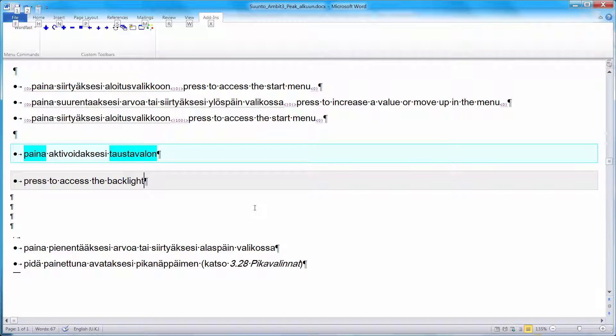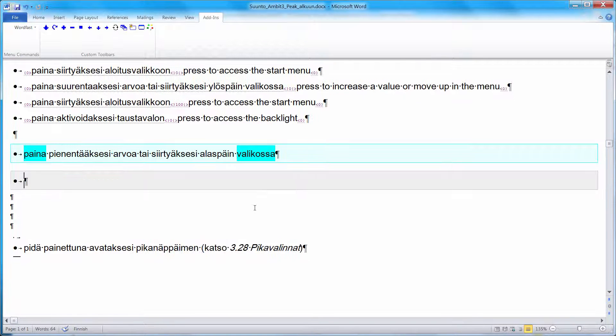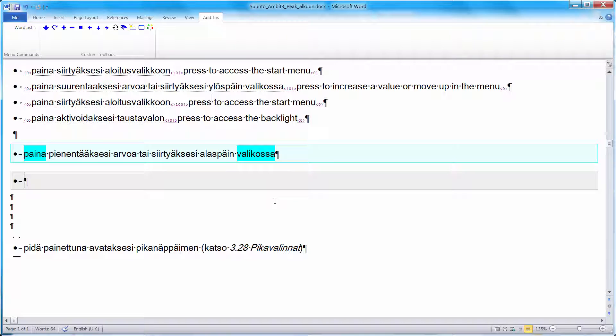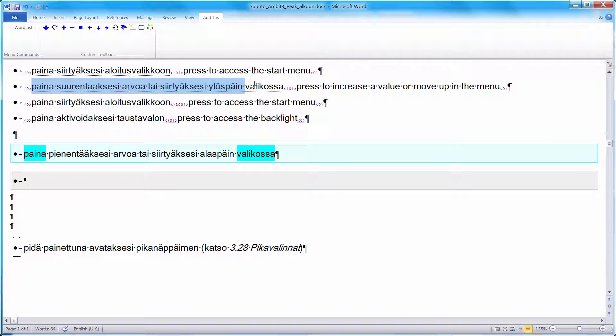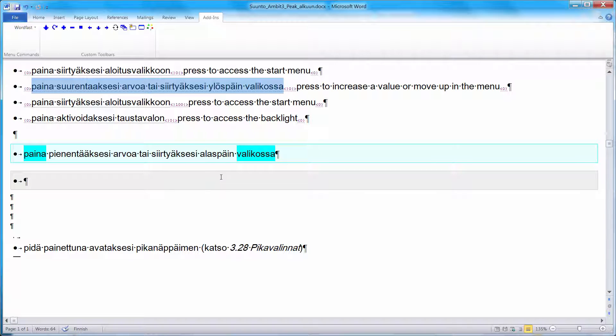Now switch to the next segment. Hold down. For this particular segment, I was expecting a match from a segment I previously translated, this one. But for some reason, Wordfast was blind and couldn't produce a match. So I'll be using a concordance search again.